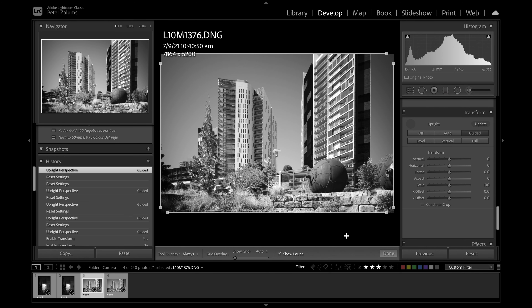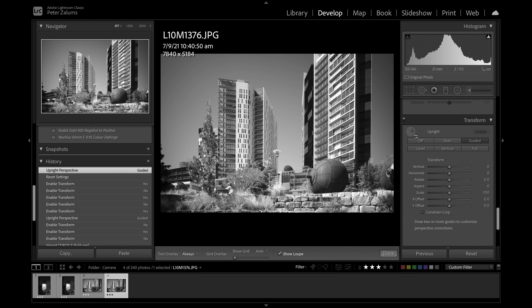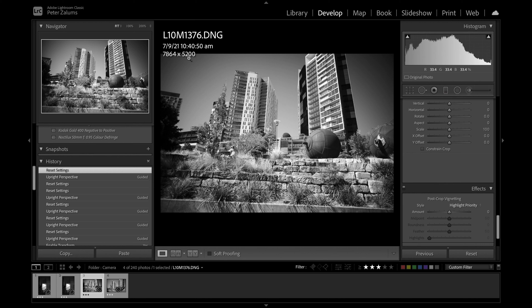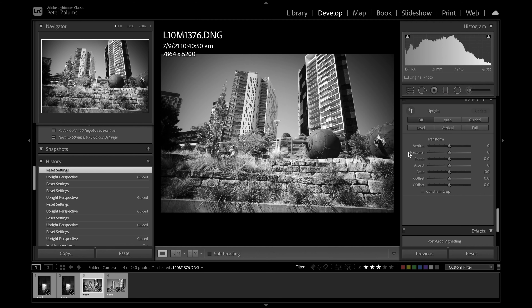The RAW file comes in with the perspective control off, while the JPEG file produced within camera already has the perspective control applied - so you see quite a significant difference between the two. Going into Develop and looking at the right side where modifications occur, we look at Transformation. In the top left-hand corner you've got these little lines. If you press that, you momentarily see the crop area the camera saw and the perspective control constraints applied - so the RAW file looks the same as the JPEG file.